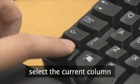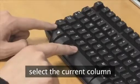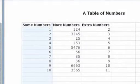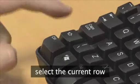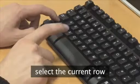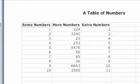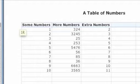Type Ctrl plus spacebar to select the current column. Type Shift plus spacebar to select the current row.